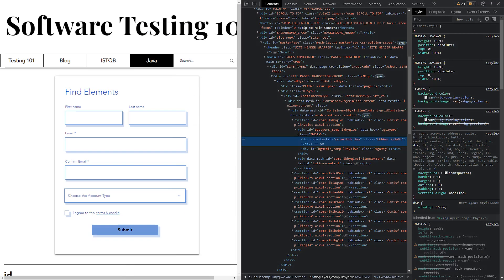This window is the Elements tab in the Chrome Dev Tools, containing all the orange and blue HTML code with tags and attributes.